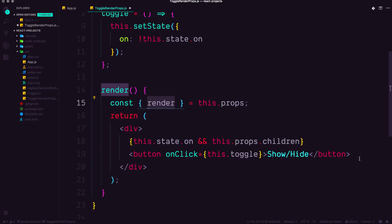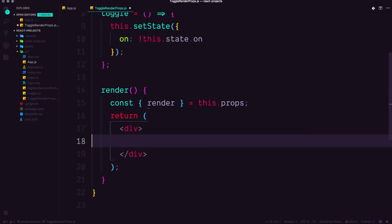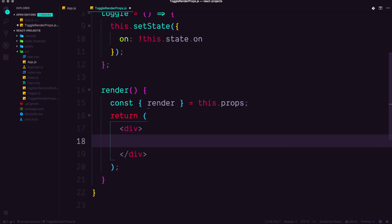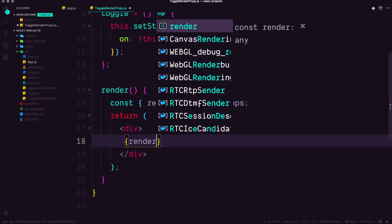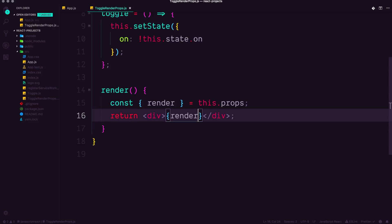Now you might be thinking at this point, that's super cool. What we have to do is come in here and in our divs, we can just say bracket bracket render or not div. We can say render render. Let's save this and see how this works.